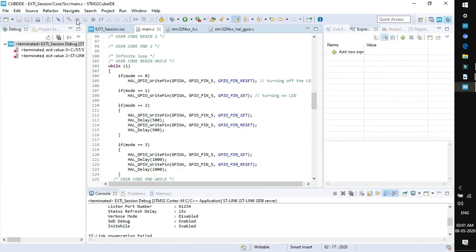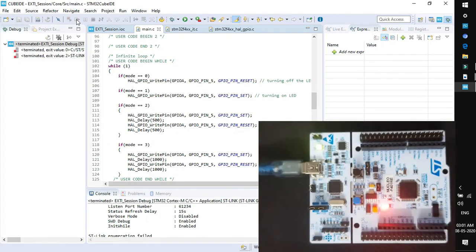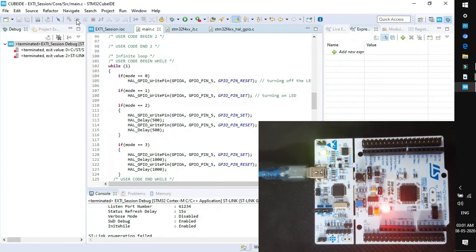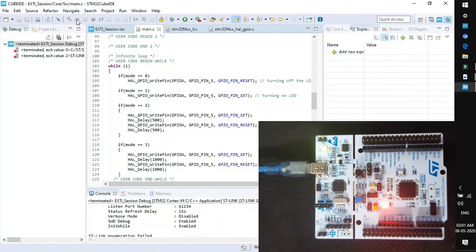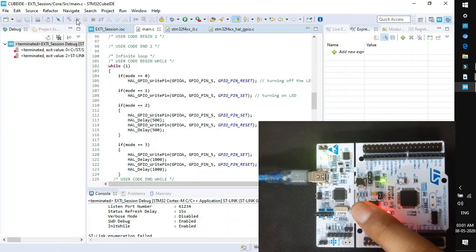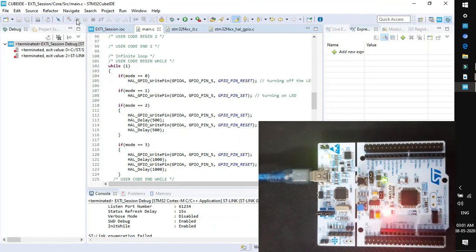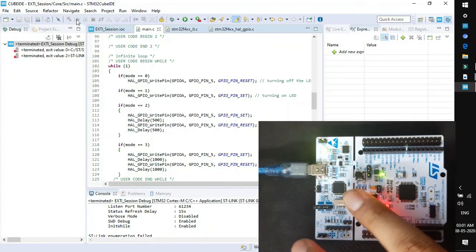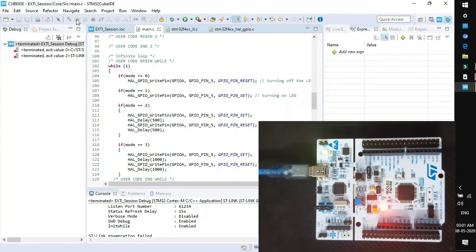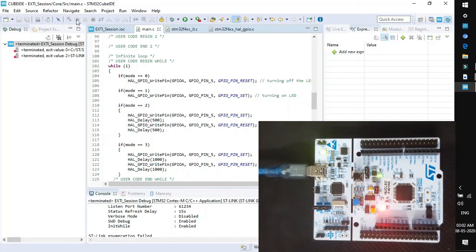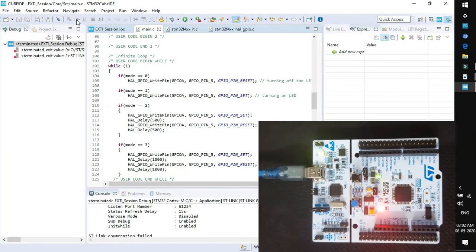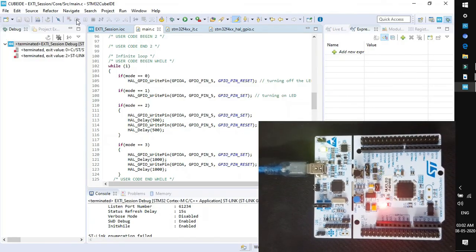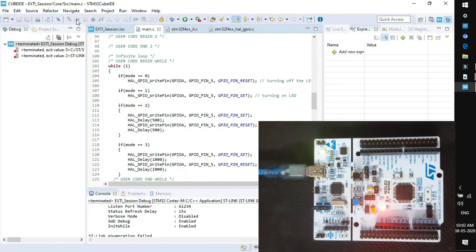This will upload the code to your target board and the perspective changes to debug. If you click on the resume button, the code starts running. You will see the various modes defined in the code are actually getting executed. This is the default state, LED is turned off. Now I am pressing the button, the LED is turned on. Again pressing the button, LED starts blinking. One more time if I press, the blinking rate changes to 1 second. If I press the button once again, the LED will be turned off again.